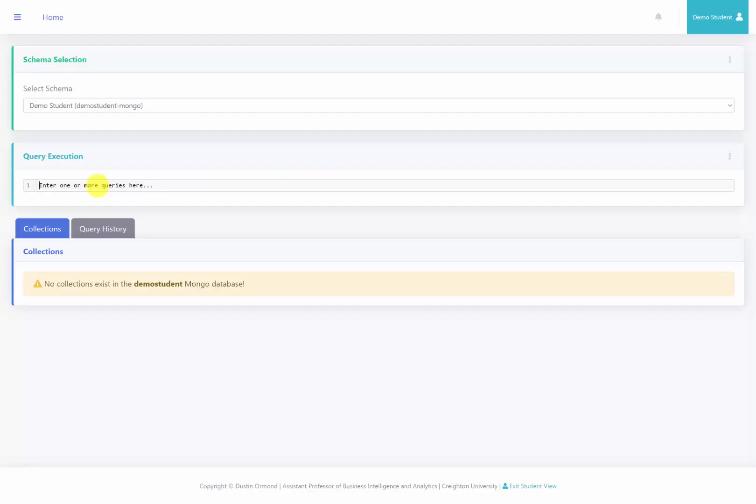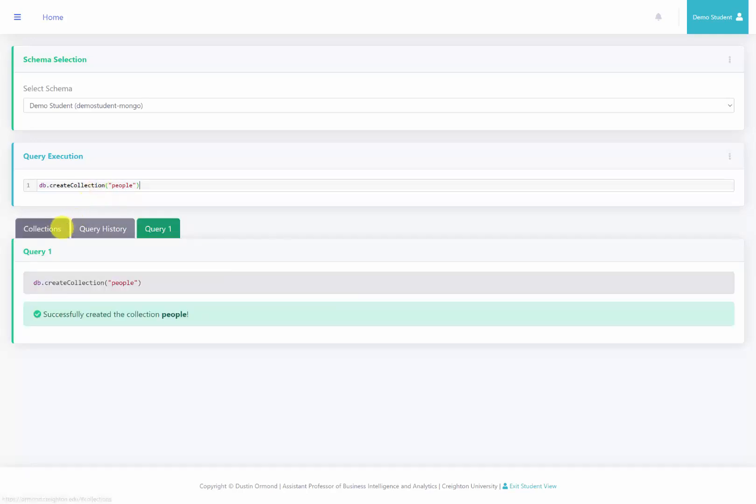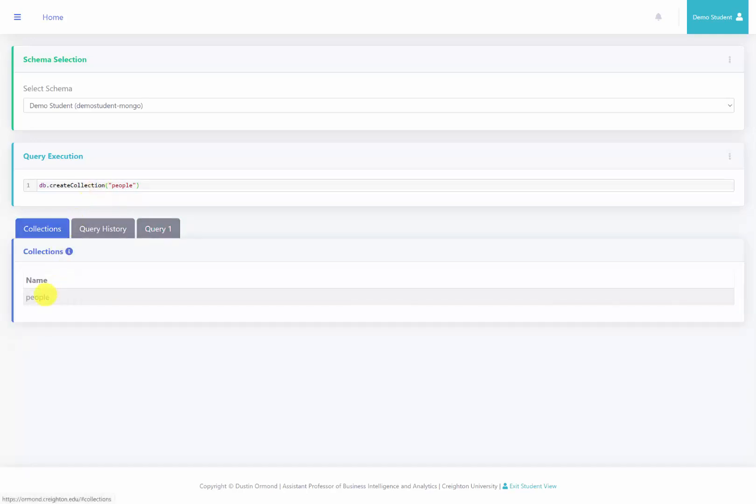Welcome back. So here we are at the server. What we're going to do is create the people collection, and to do that, we say db.createCollection, and then the name of the collection in quotes and parentheses. I'm going to go ahead and run this, and if we go to the collections tab, we'll now see the people collection.